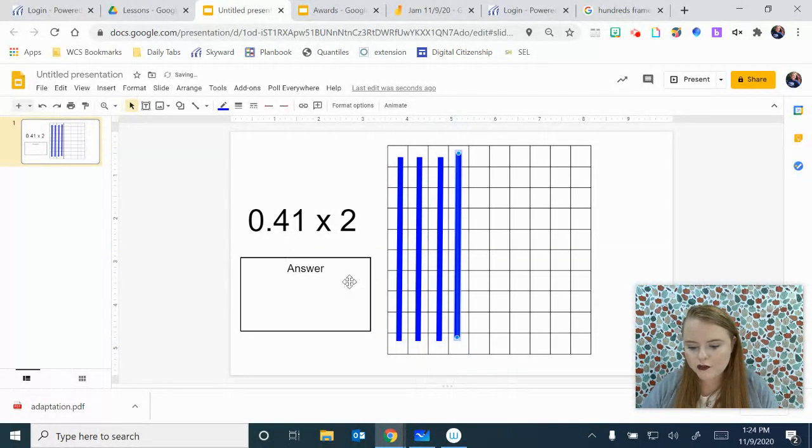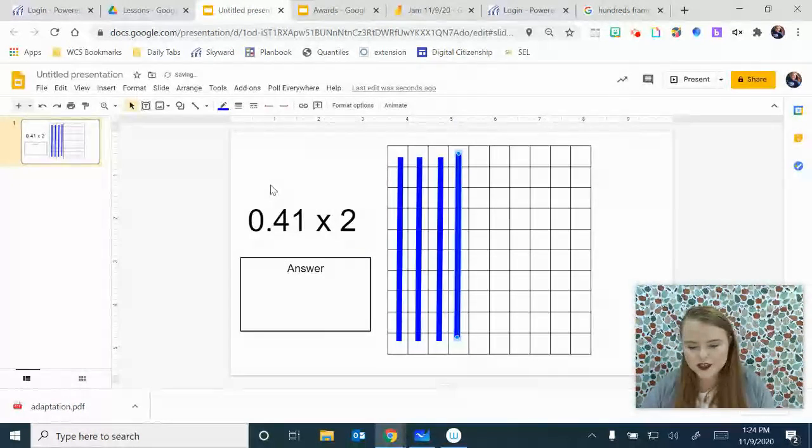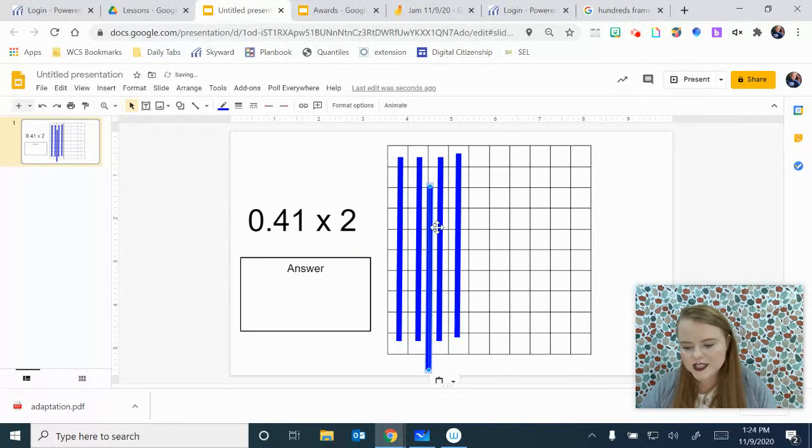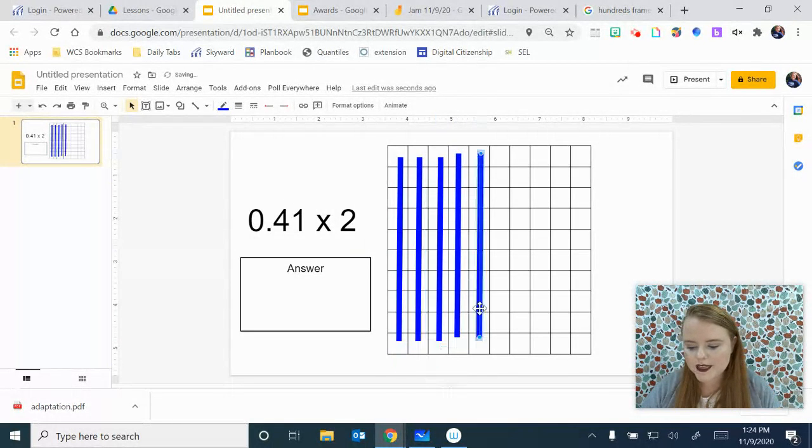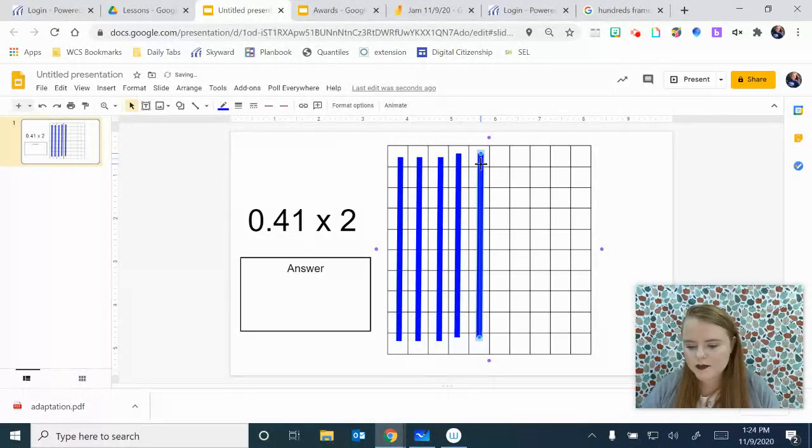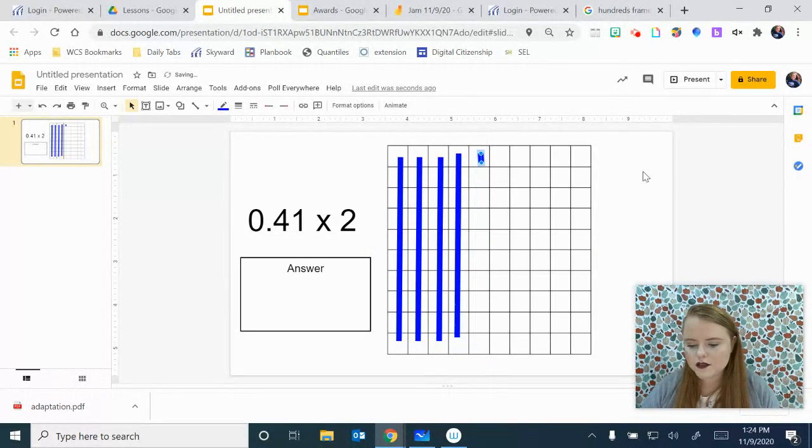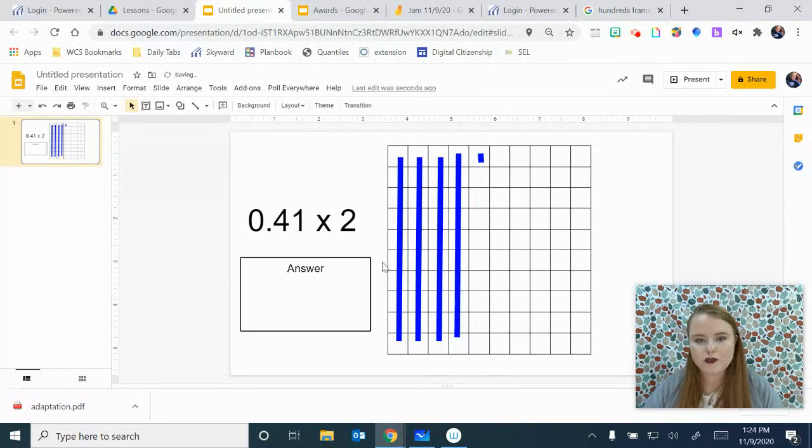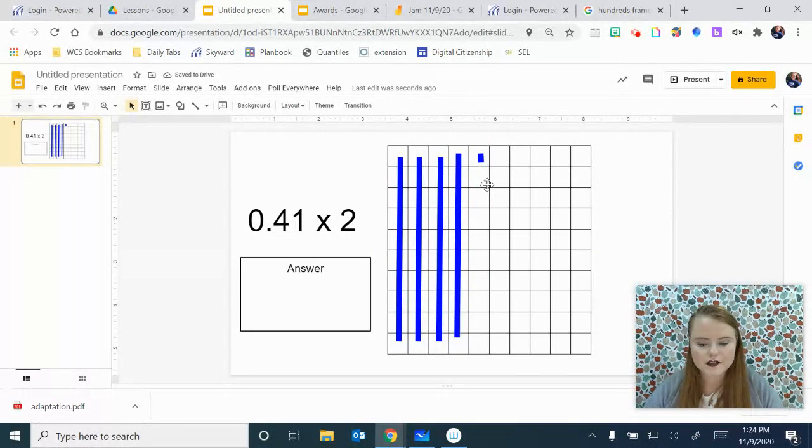Now I've got 4. For the last one, it's only 1, so I'm going to put my line there and make it super short. That's how I show 41 hundredths.